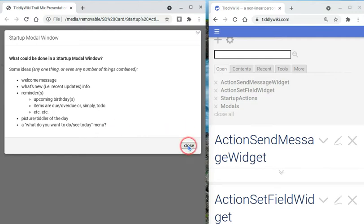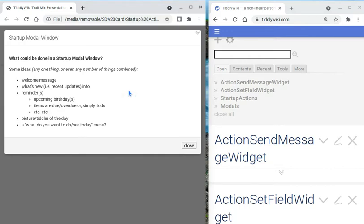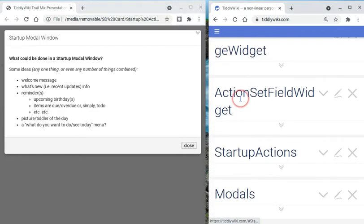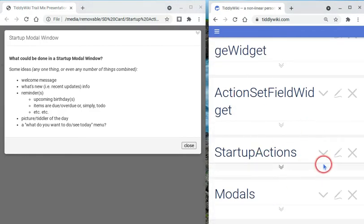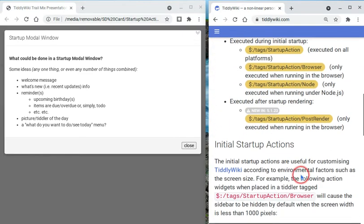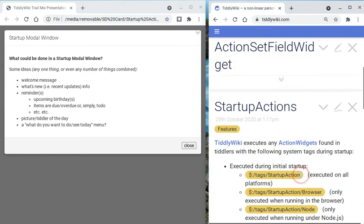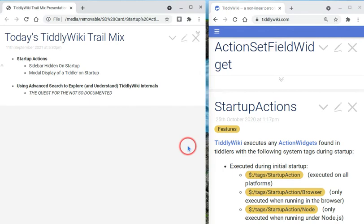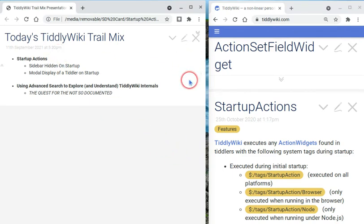Anyway, so here's one use case for startup actions in TiddlyWiki. And by the way, if you want to read up about startup actions, go visit tiddlywiki.com and take a look at the startup actions tiddler which explains all kinds of stuff.